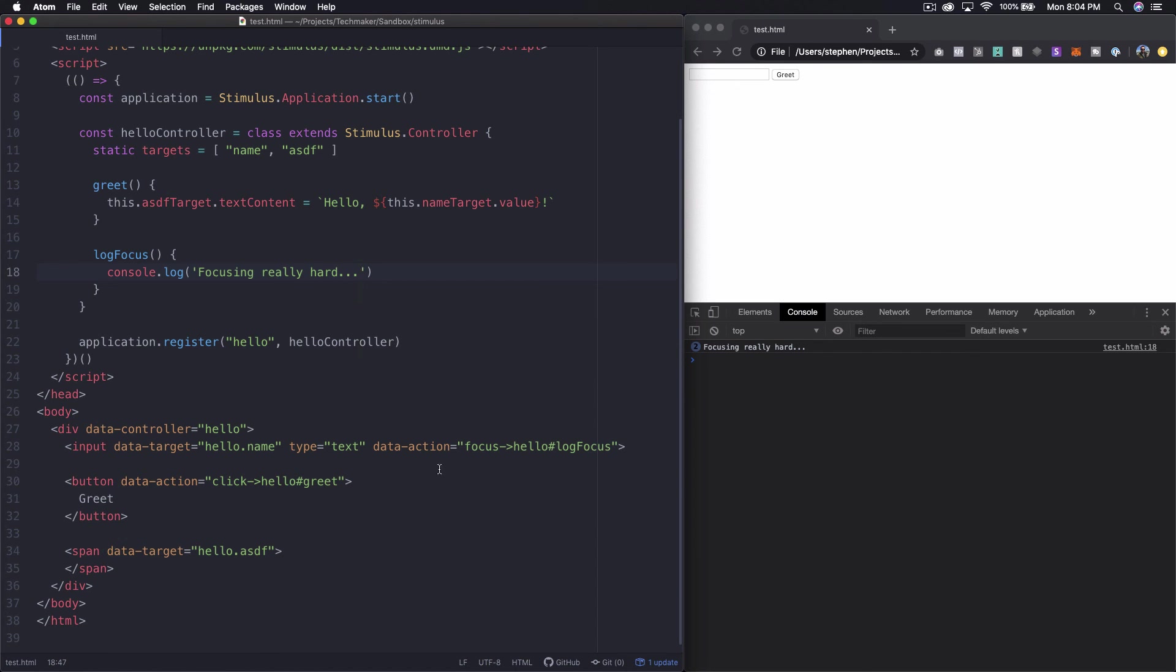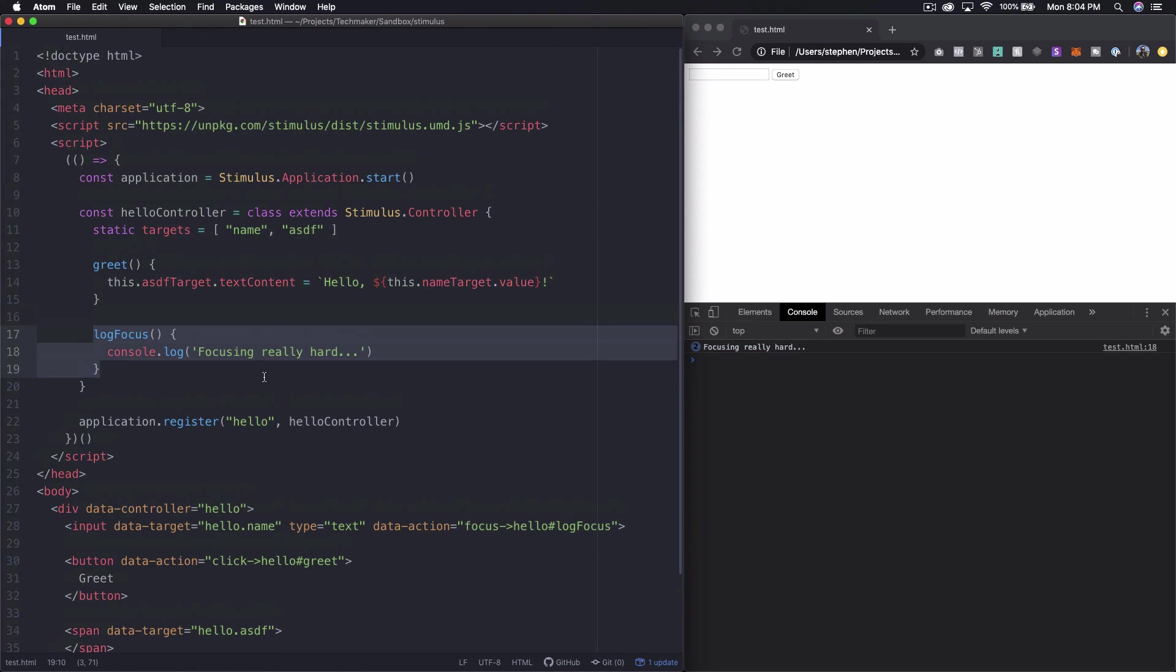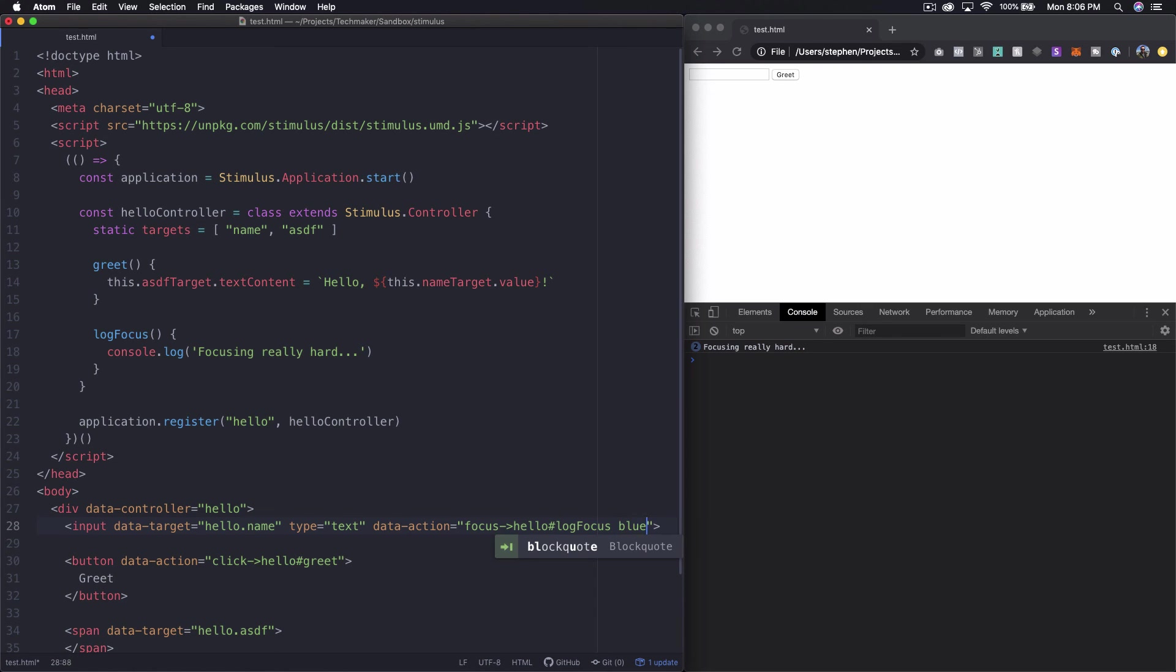So here all we're doing is we're just adding this data action and telling it which focus or which function we wanted to call on focus and then we just have the function up here in our controller so I think that's pretty neat.